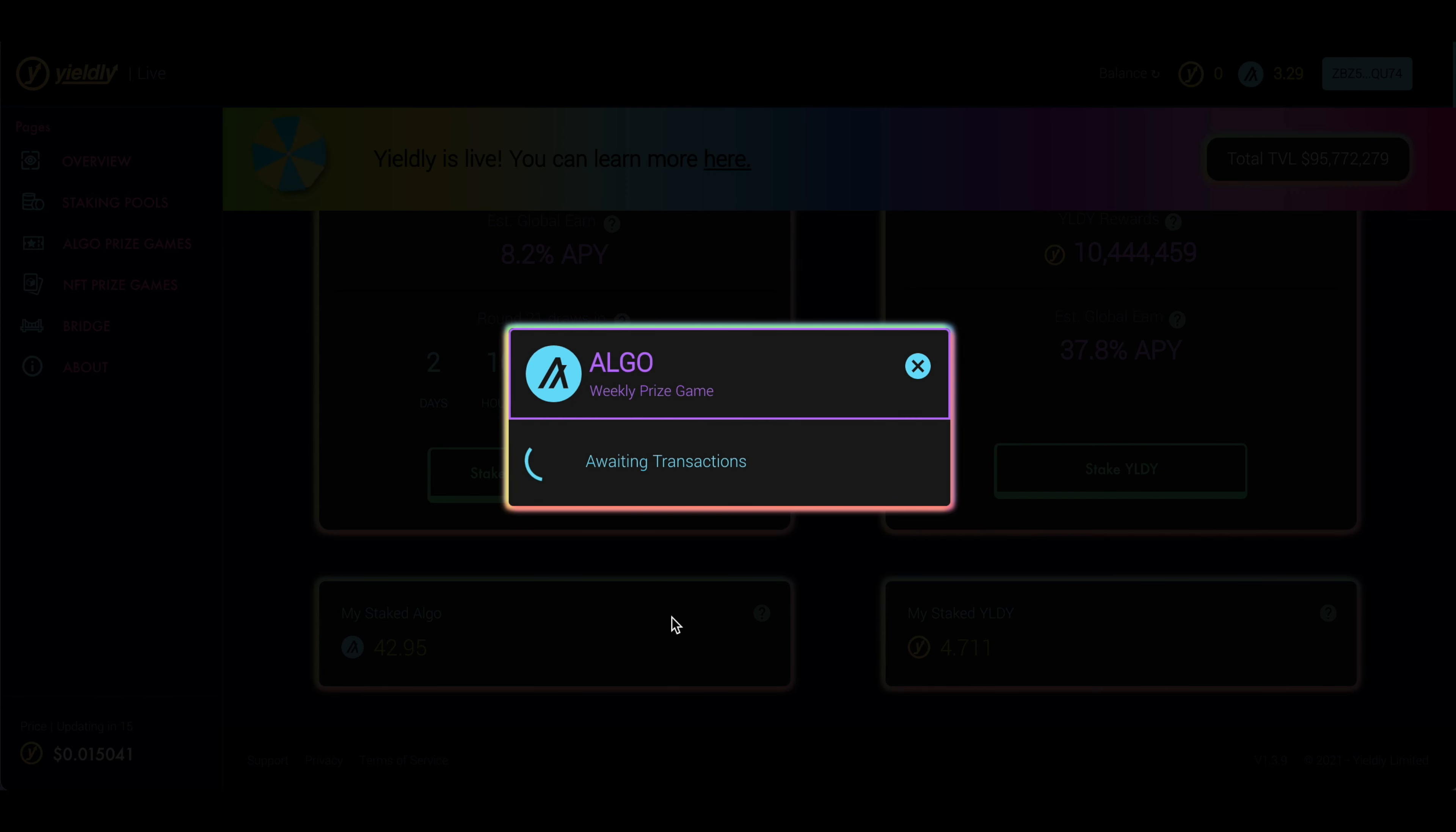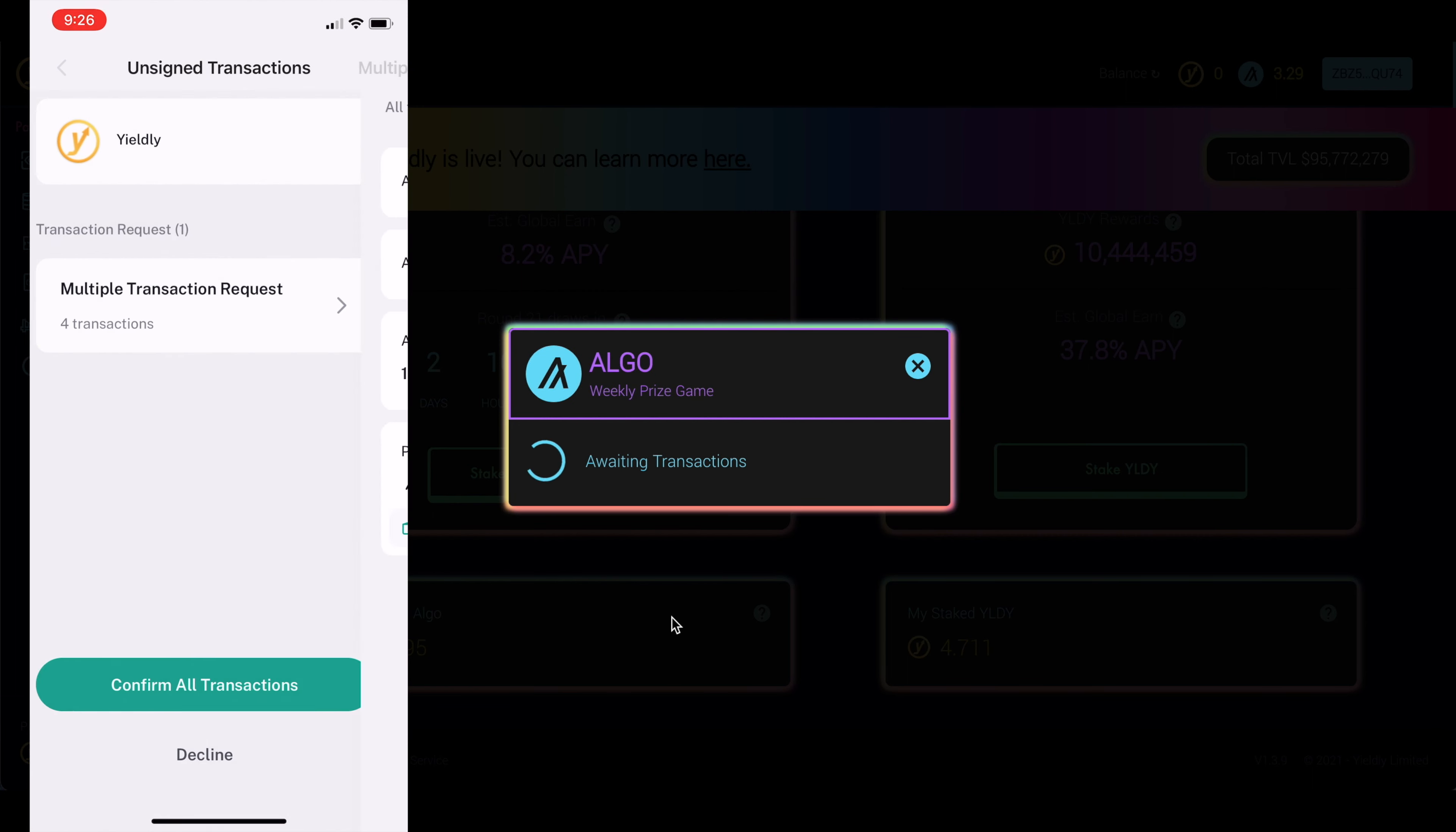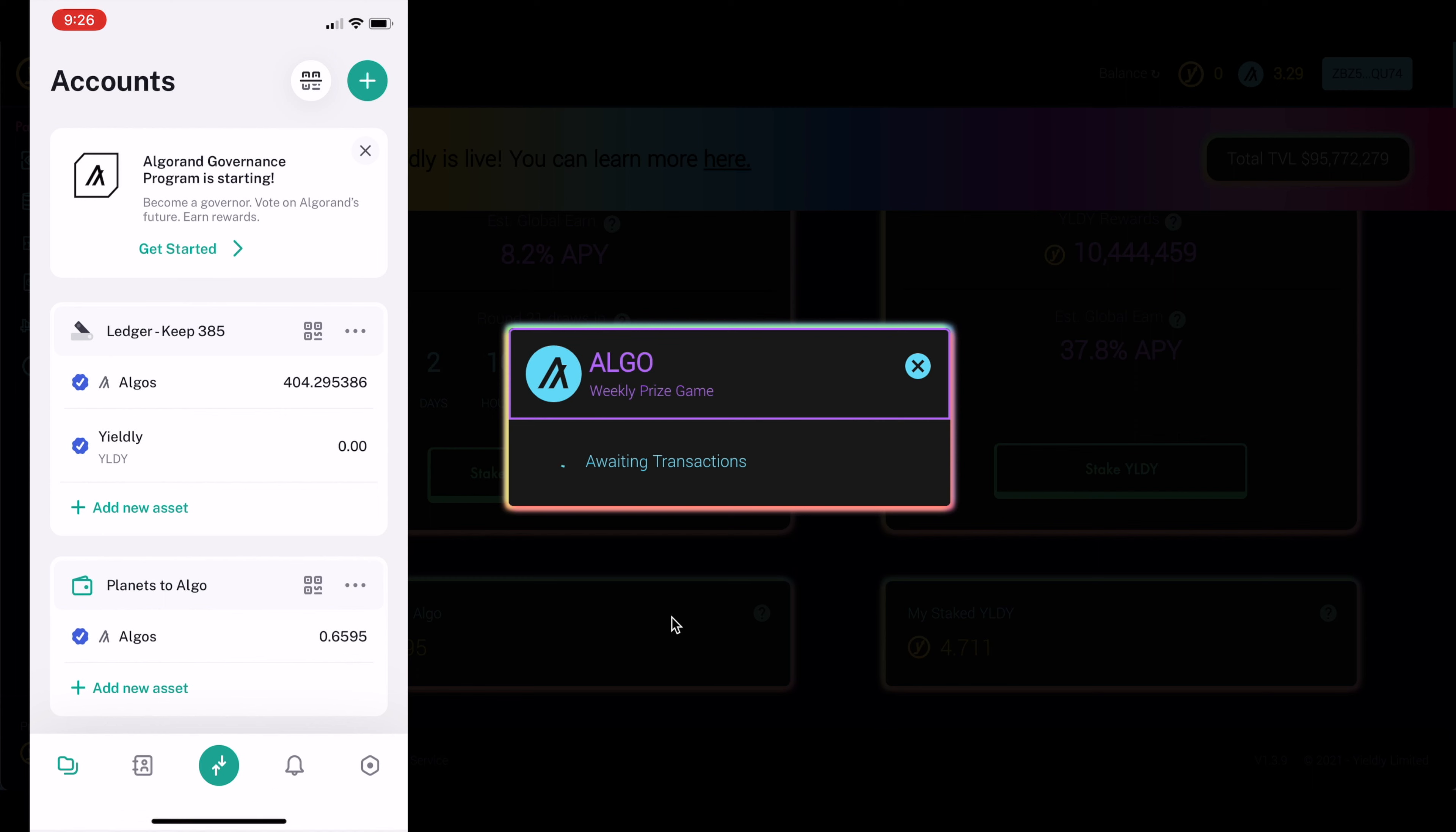And what that's going to do, it's going to pop up on my mobile device again. I have to be connected to my Algo wallet. And here are all the different transactions that are happening. And then I'm going to go ahead and click Confirm All Transactions and click Accept. And then it'll send that back to the website. It'll confirm the transaction.